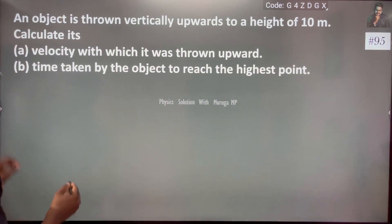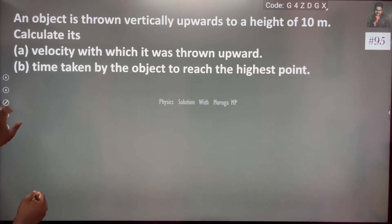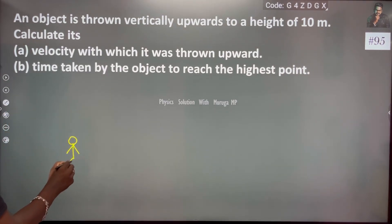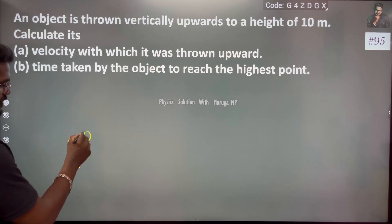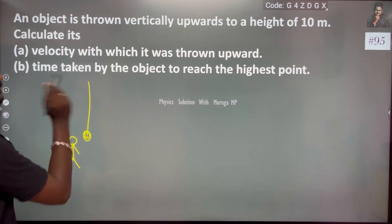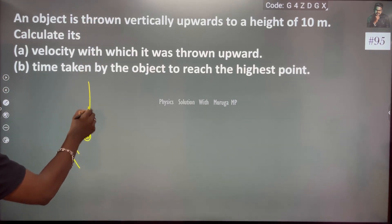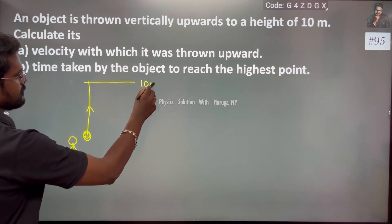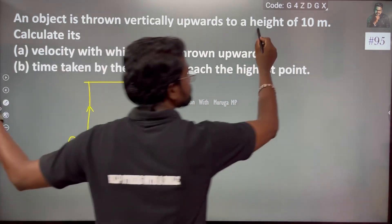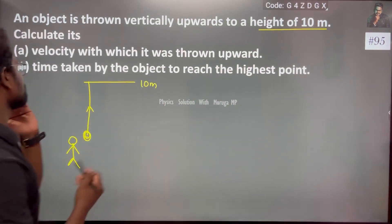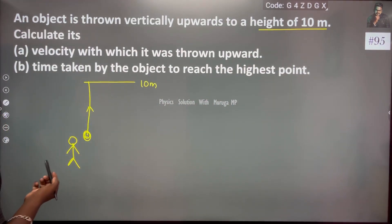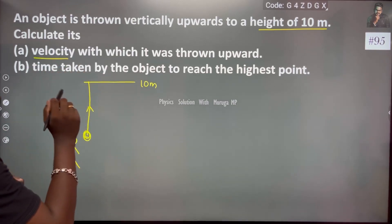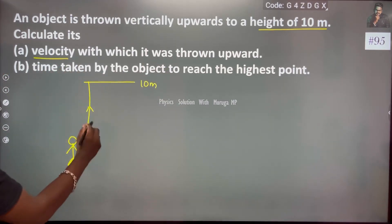So there is a person, and here is an object thrown vertically upward. The object reaches a maximum distance of 10 meters height from the ground. Find the velocity with which it was thrown upward — that is, the initial velocity.